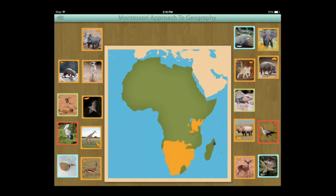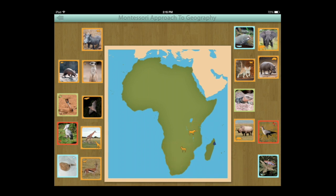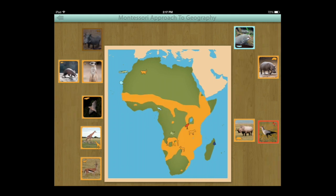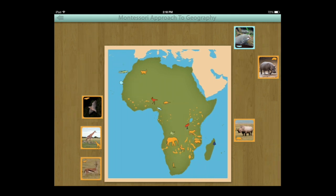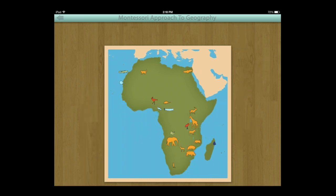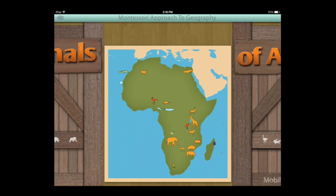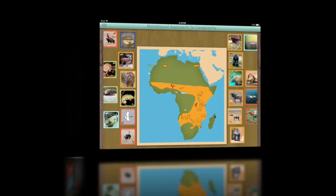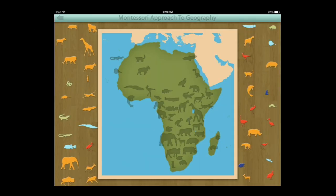Going into habitat map shapes only — the third lesson — kids or adults place animals in the correct conservation area based on just the shape of the conservation area. It is a trial-and-error activity, so users can tap through to find the correct location. This lesson also has a second set of animals to place.